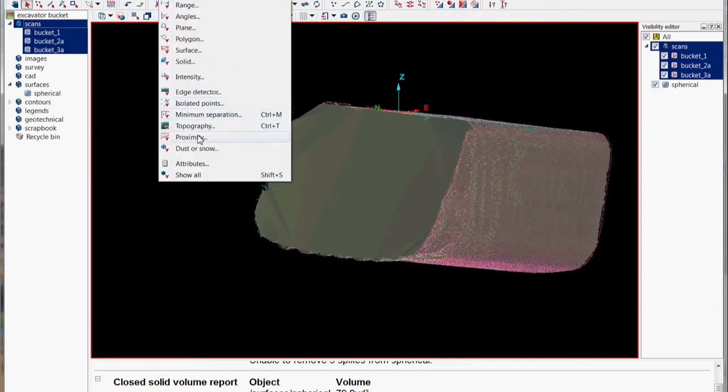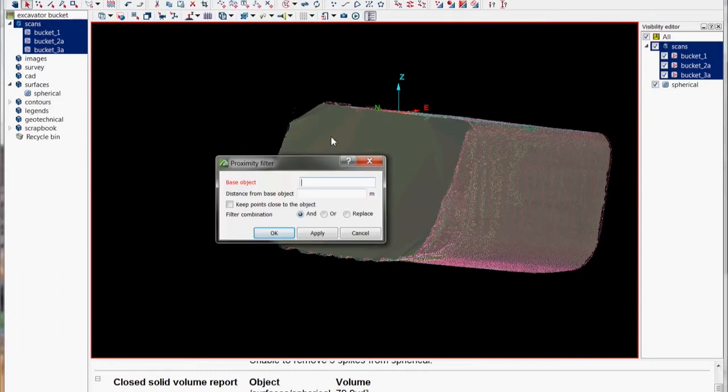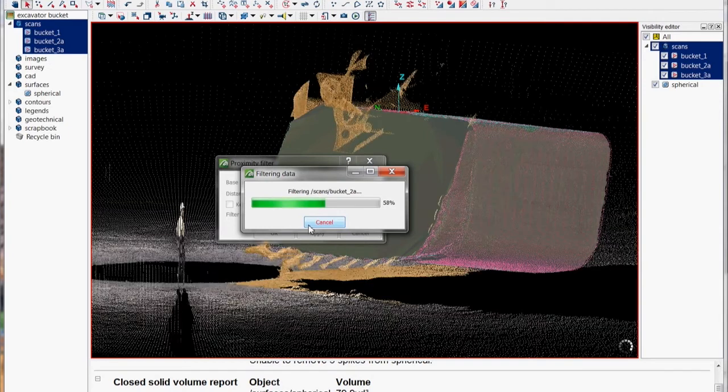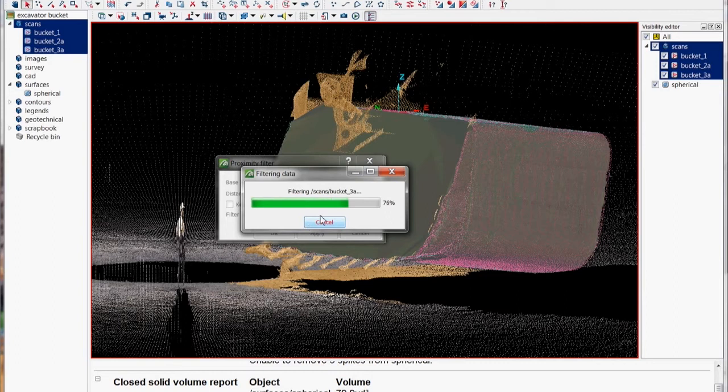Finally then for visualization purposes we can actually bring all of the points back except those that are on that surface using the proximity filter and then we can just color the points say photographic color and then we've got ourselves quite a nice visualization of the actual bucket model with the scan points.